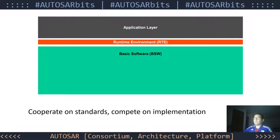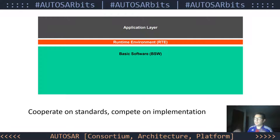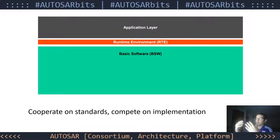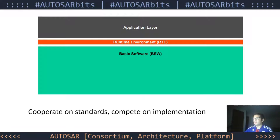This is the major contribution of the classic platform: the separation between application and basic software. With this separation, we are able to standardize these layers. Hence, the motto: 'cooperate on standards, compete on implementation.' Once these layers are standardized, we can specify them and then compete on implementation — whether at the basic software level or at the application layer level — which will be the functions designed by the OEMs and tier ones.